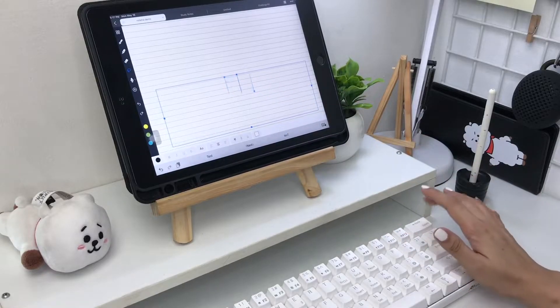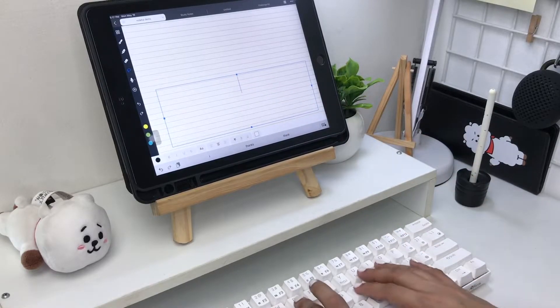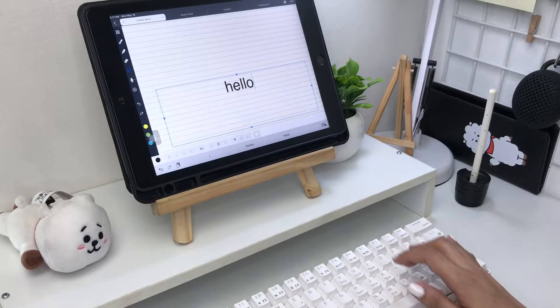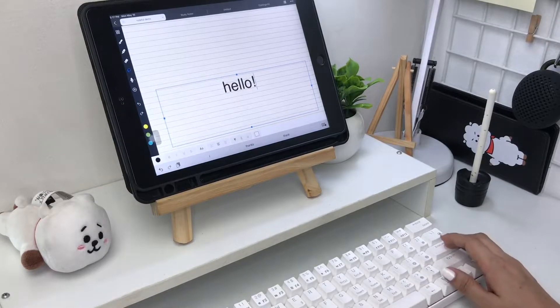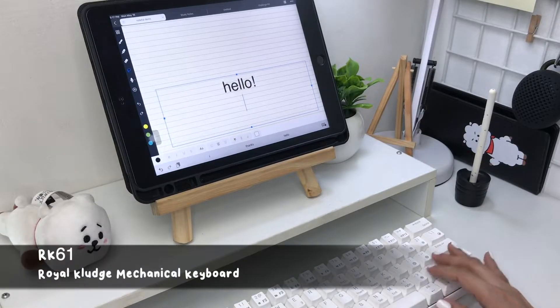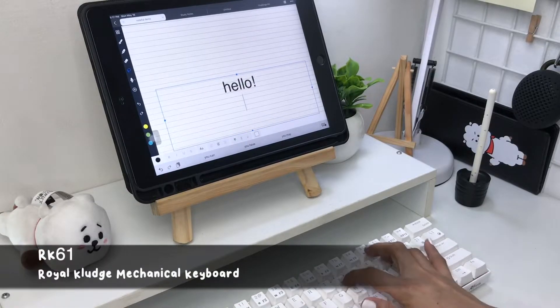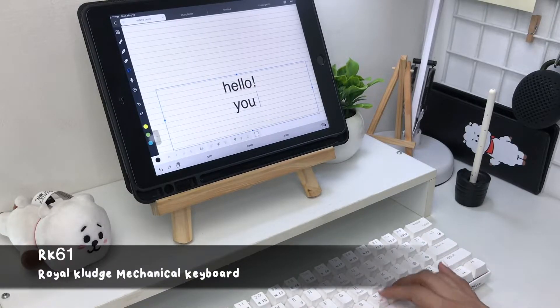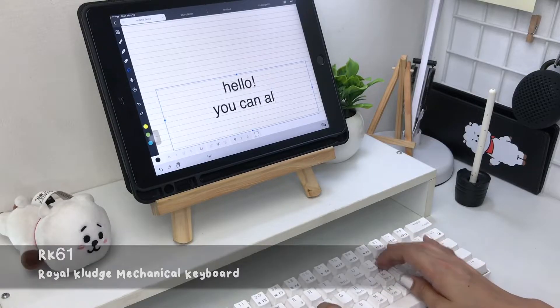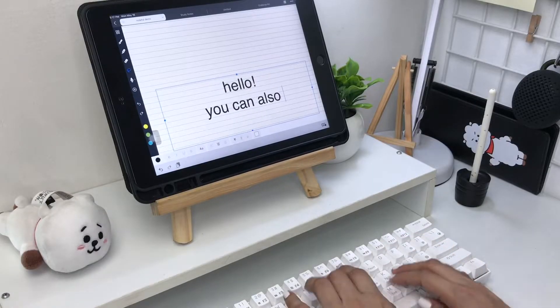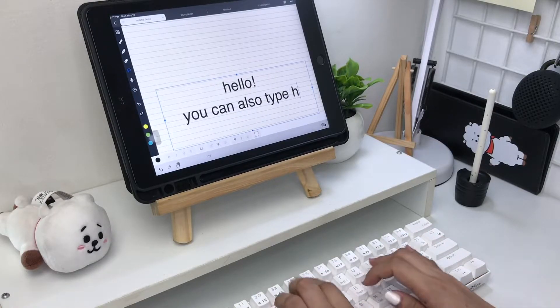If you have an external keyboard you can use it to type in your notes. I'm using the RK61 mechanical keyboard from Royal Clutch — if you want this particular keyboard, the link is down in the description box.